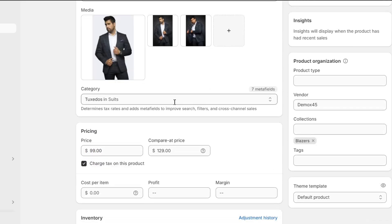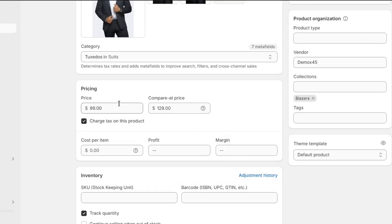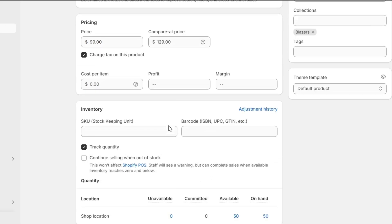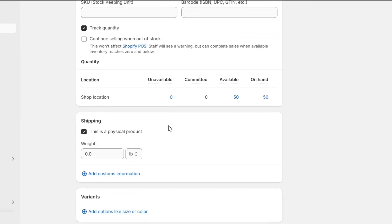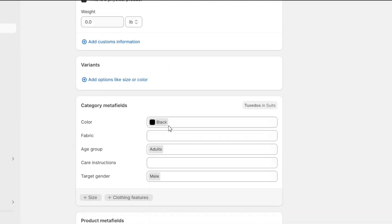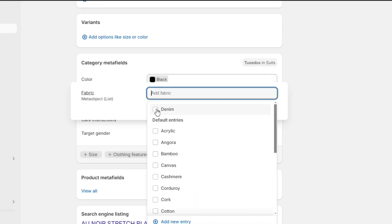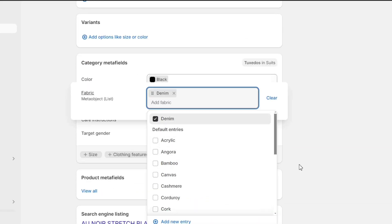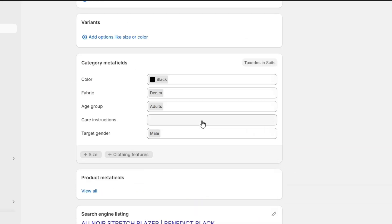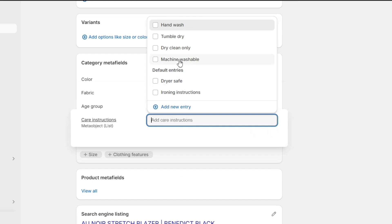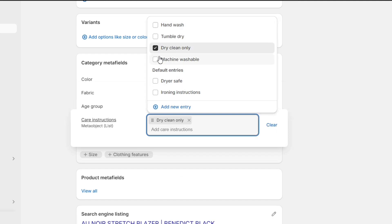Apart from that, make sure to have a look at the Metafield section. I will show you how to use these Metafields on your product page. I will mention my product materials and care instructions on this field, as I am going to use it on my product page.